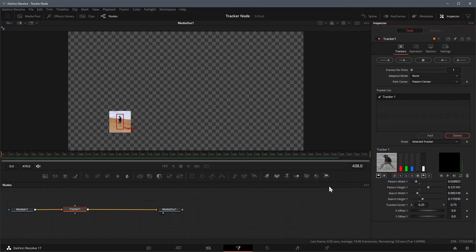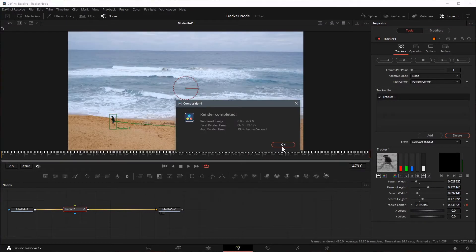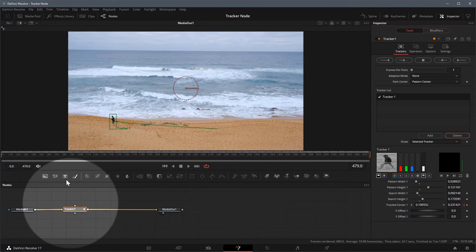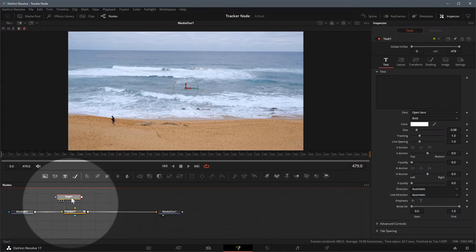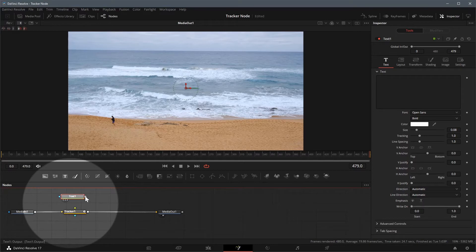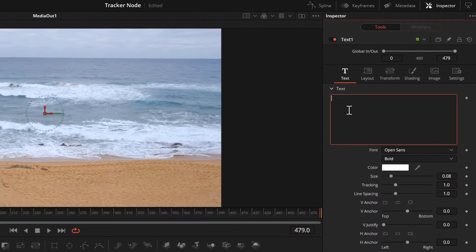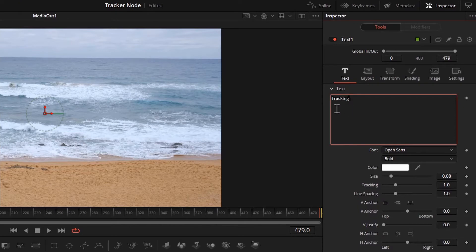After tracking is complete, we see a path connected to the pattern box. Drag a text node from the toolbar to the node editor. Connect the output of the text node to the green foreground input of the tracker node. In the inspector of the text node, enter tracking as the text.